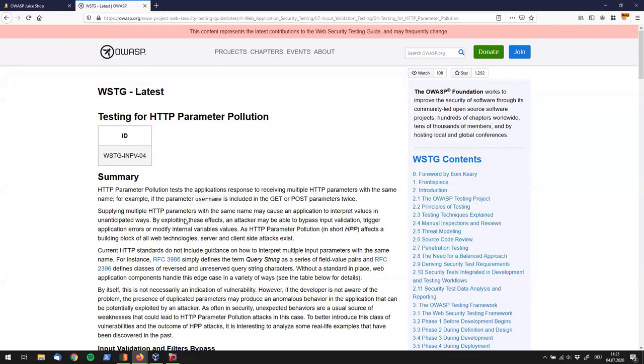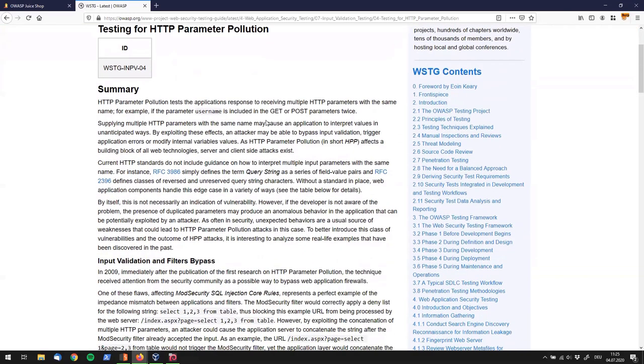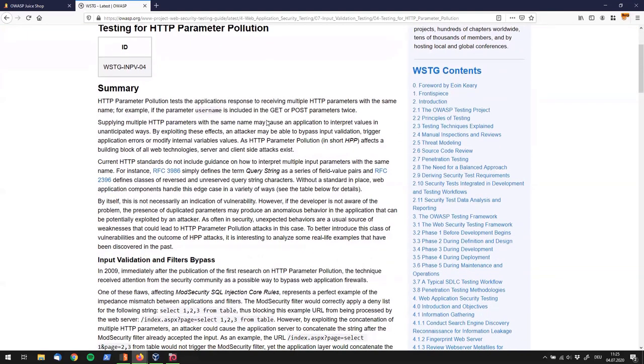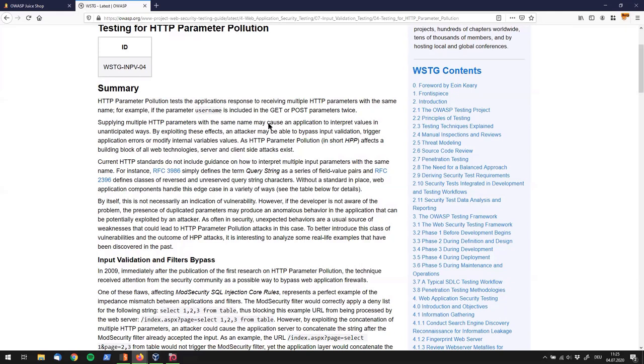And the one we're seeing here is HTTP parameter pollution. And without going into the details of this entire text right now, it basically tells you that, in a lot of times, you can use a parameter like our product ID or our basket ID and duplicate it, sending it twice or three times to the server and see how the server interprets that.